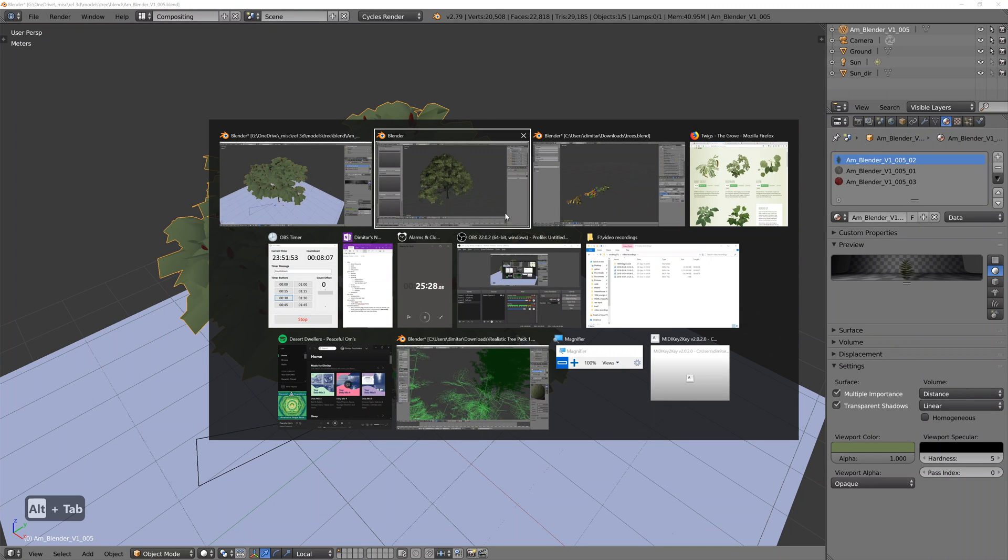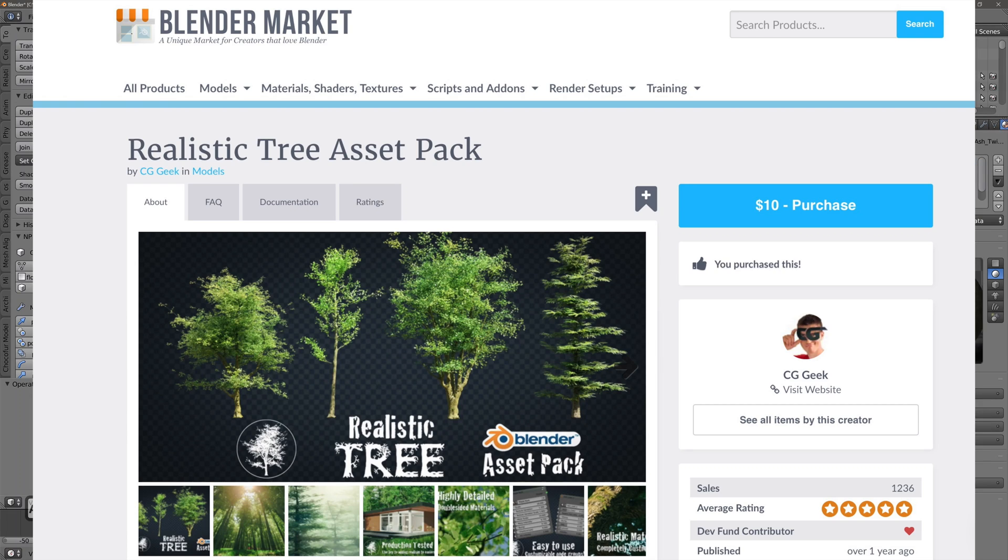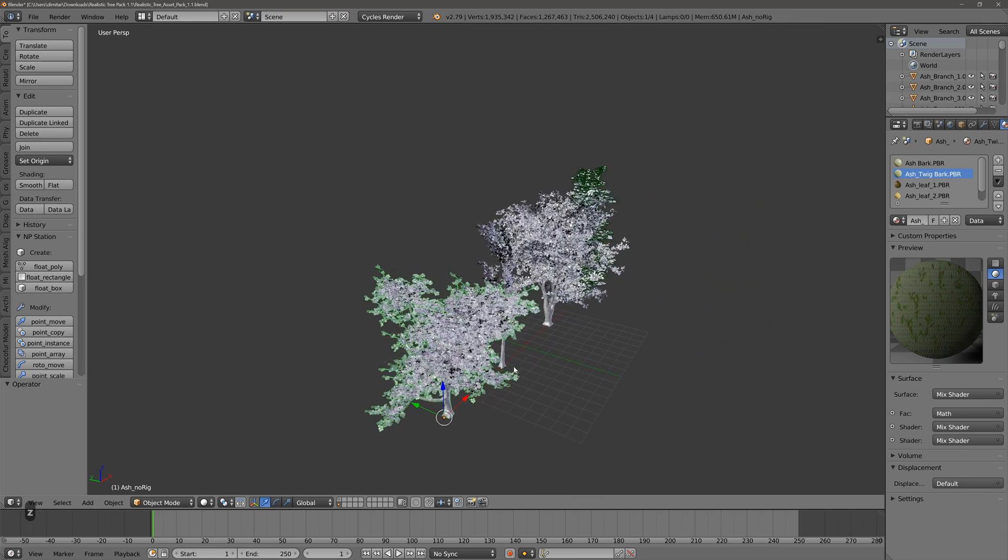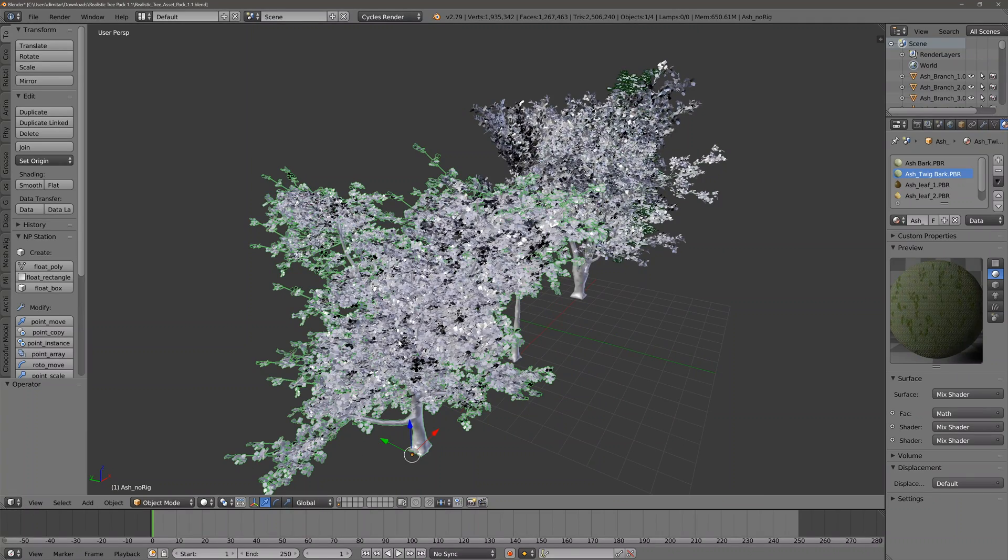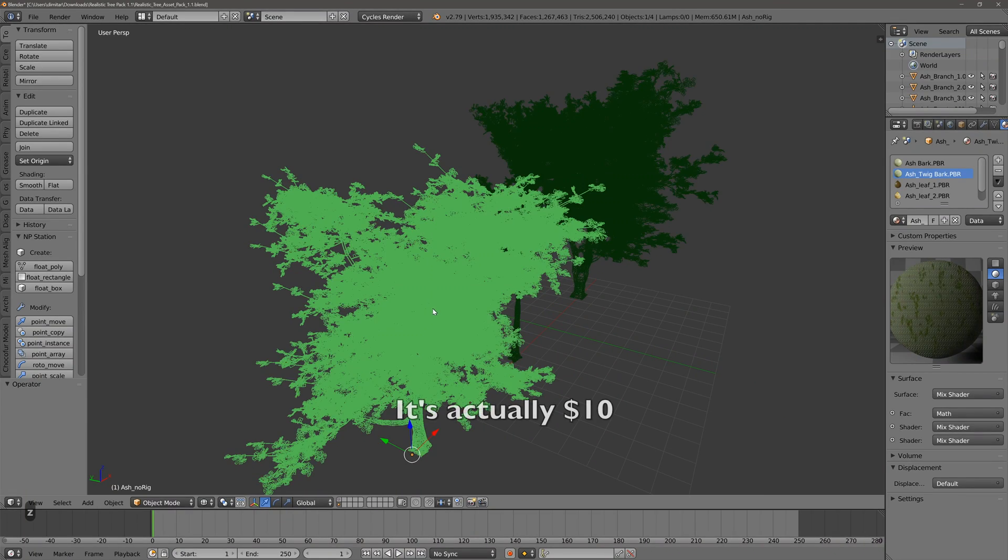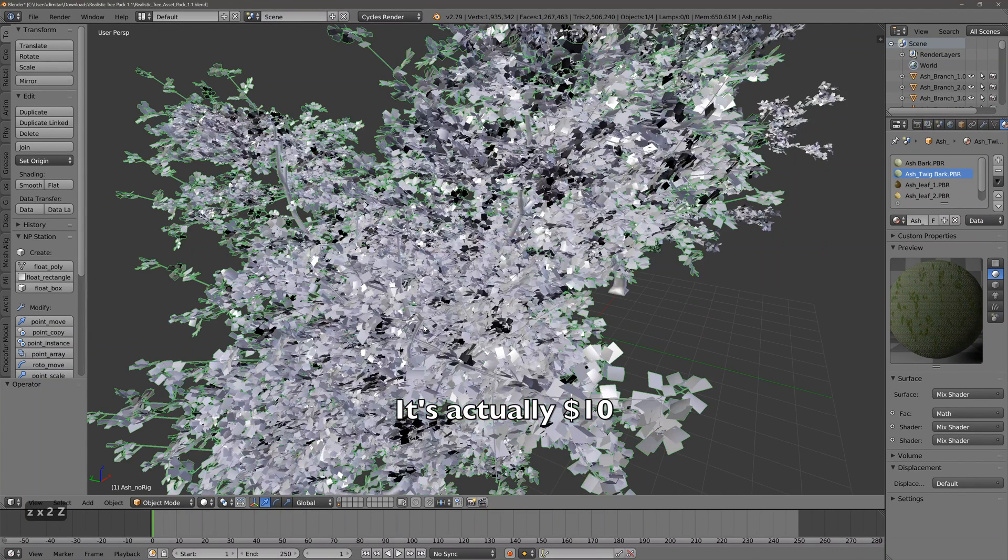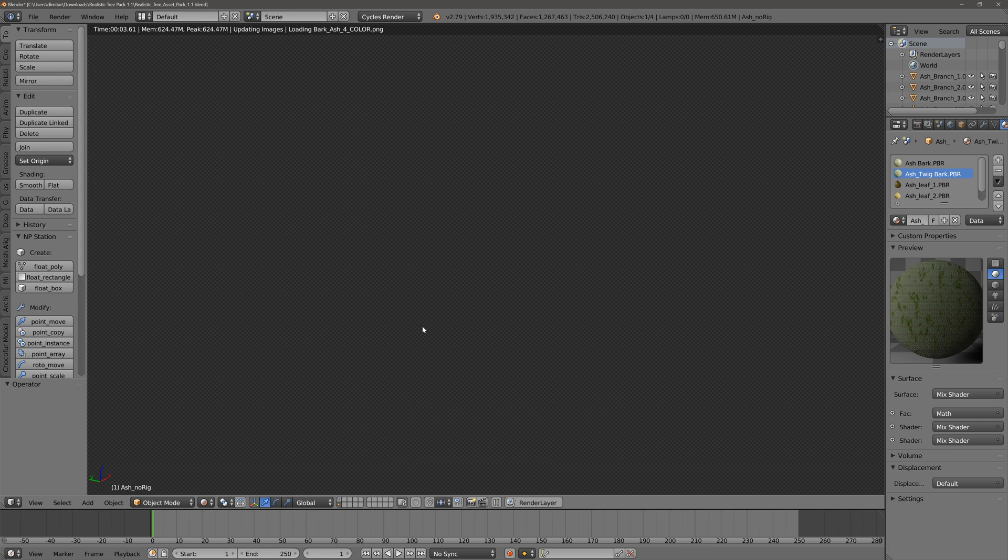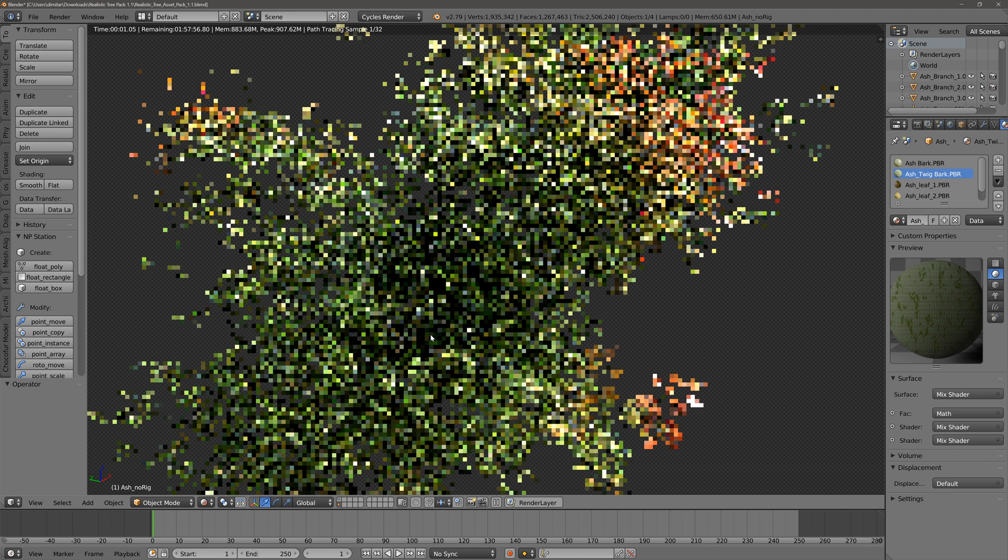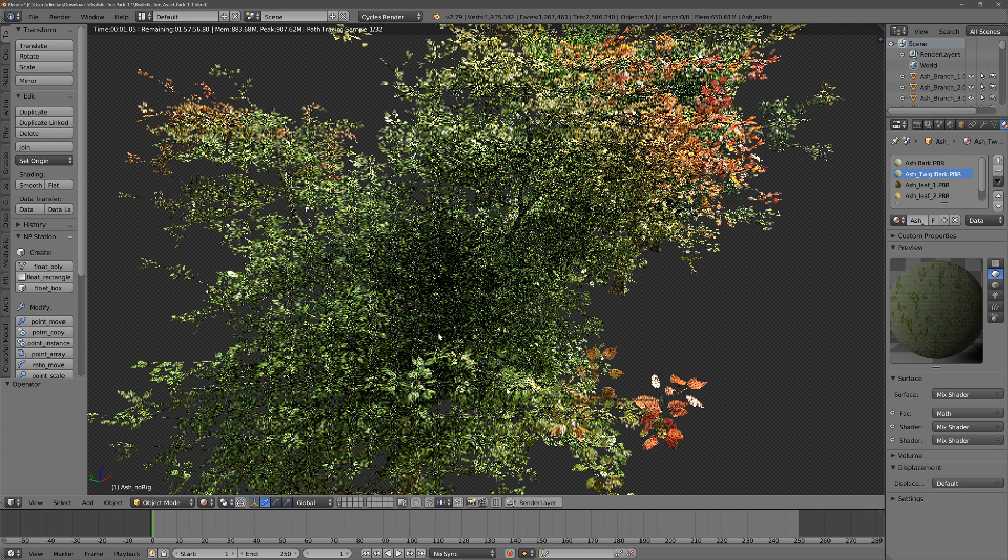Then there are also plenty of packs on Blender Market. Here's one. This one is cheap. I think it was $15 or so. And the quality of it is pretty good. And the models are also not as heavy. Again, the detail is not as strong as the Grove trees. But it still does a really good job. So the shaders are really good on these trees here.